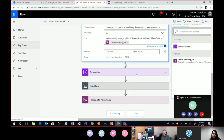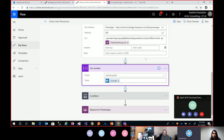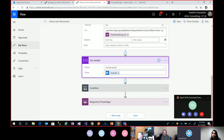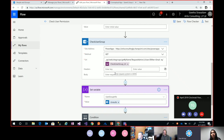Once that gets fired — just a question: that HTTP request, that's not a P2 license, right? No, no. Luckily for us, that's a free connector. It's part of the standard connector — it doesn't get affected by the premium licensing. I wanted to confirm that. Yep, thanks.